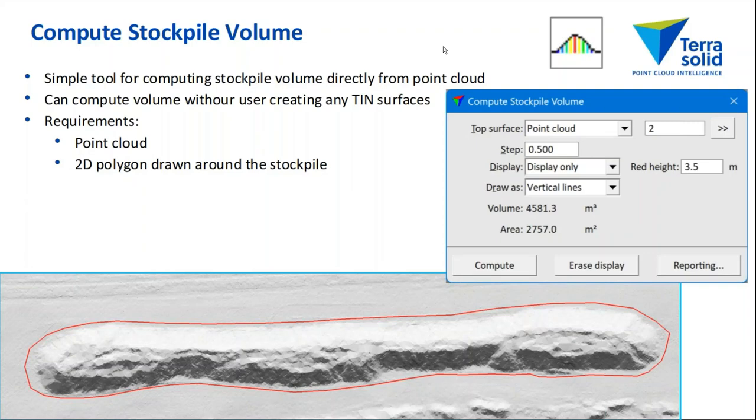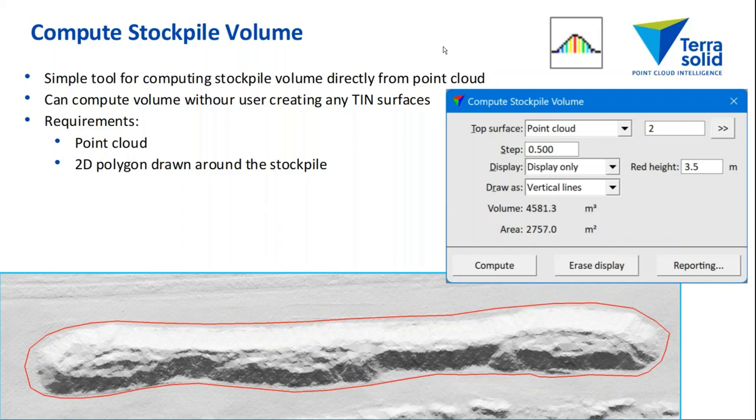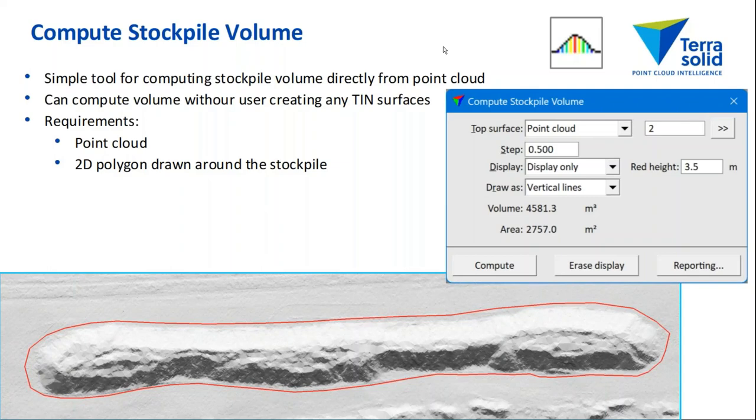The tool is available in all versions of TerraModeler: full version, UAV, and light version. It only requires that you have a point cloud and you draw a 2D polygon around the stockpile, so it can compute the volume without you creating any triangulated models in TerraModeler.